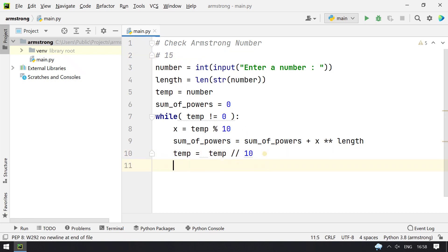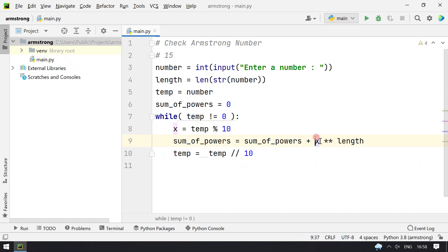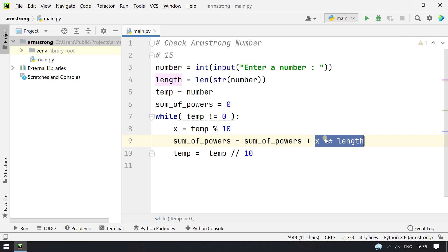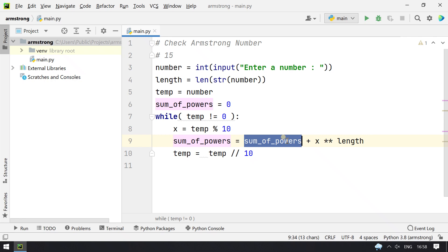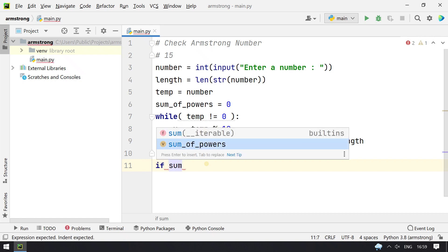Once that is done, the while loop continues. Then 5 becomes x, and 5 raised to 3 is added to sum_of_powers. This is how it works, and finally once the sum of powers is calculated, we check if sum_of_powers equals our original number.